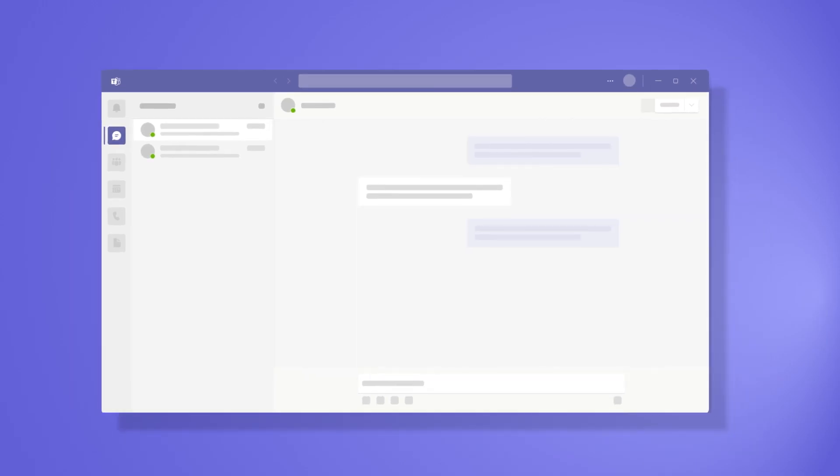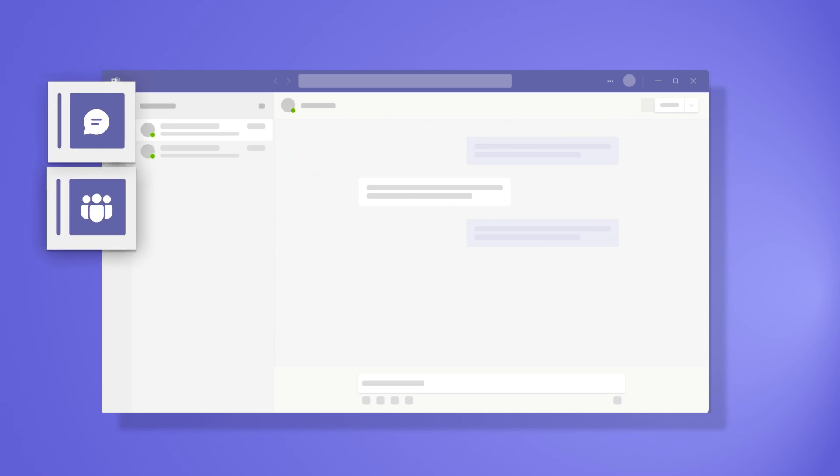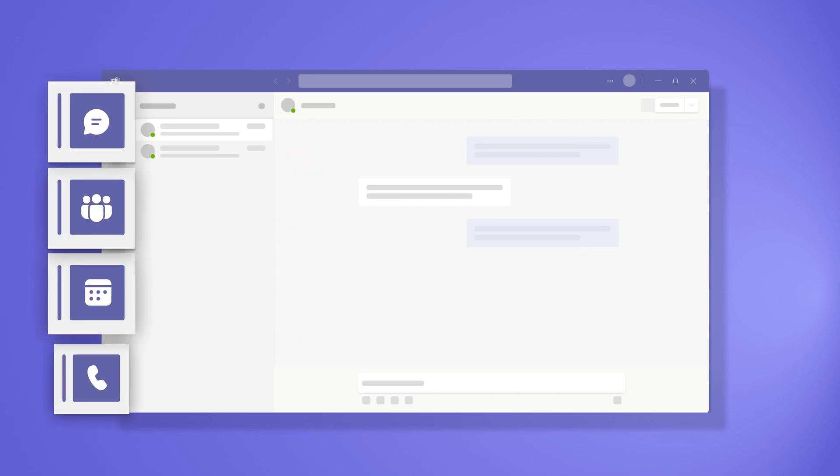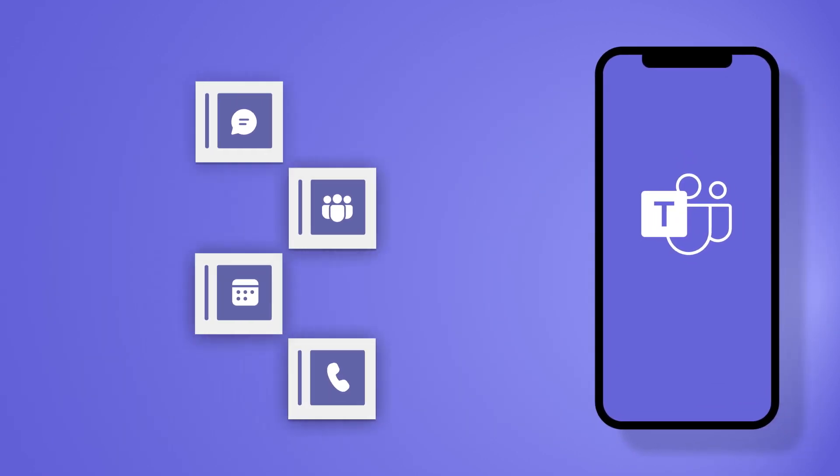Microsoft Teams allows you to access all your activity, chat, channels, calendar, and phone from the mobile app too.